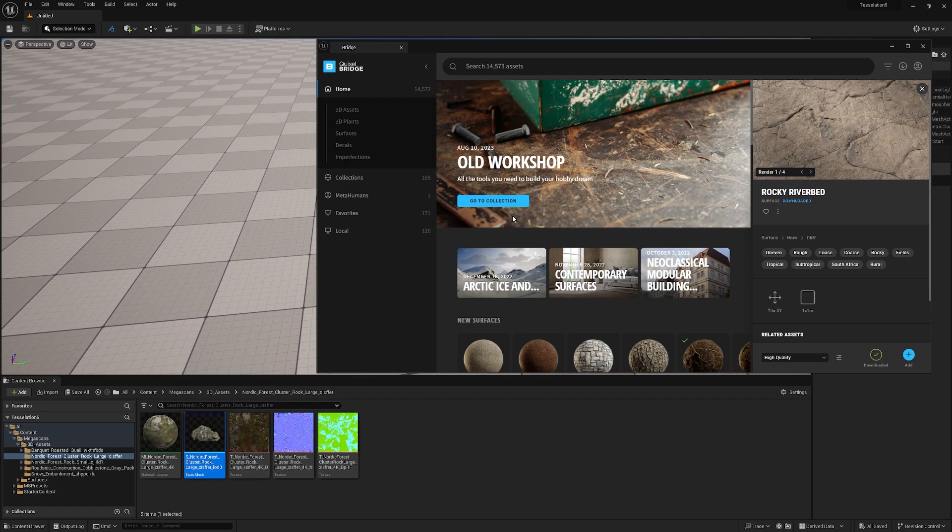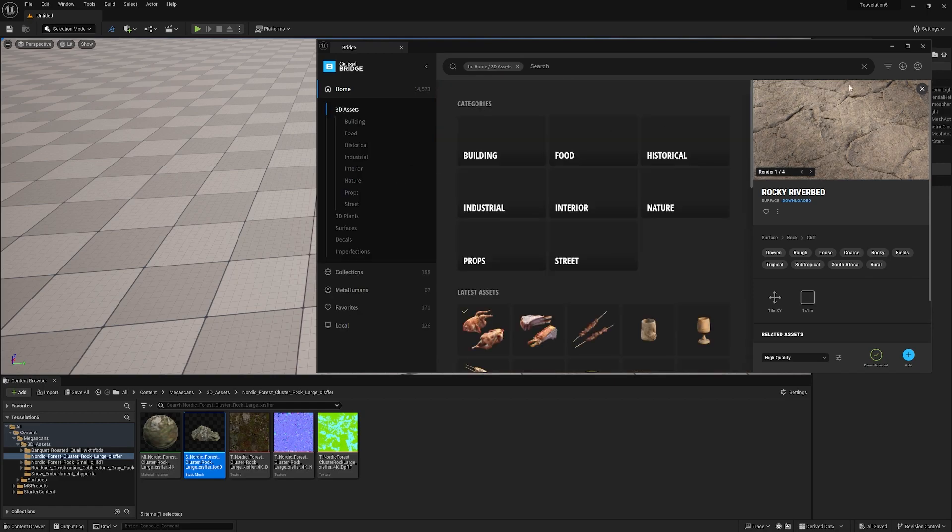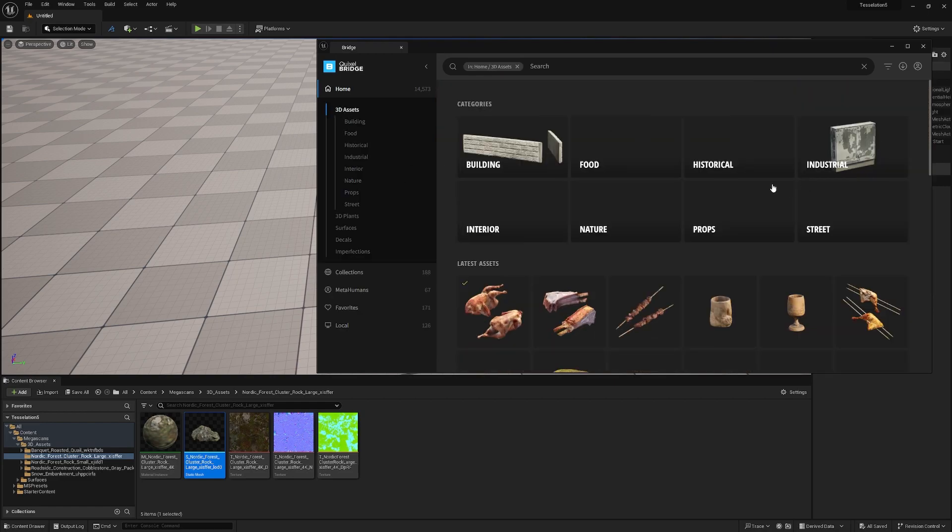We have two options: streaming from Bridge or local content. I'll show you both ways, and let's start with streaming.